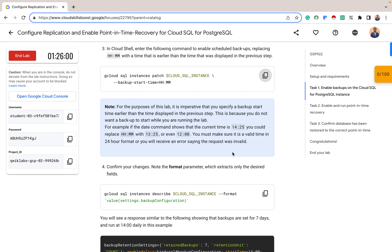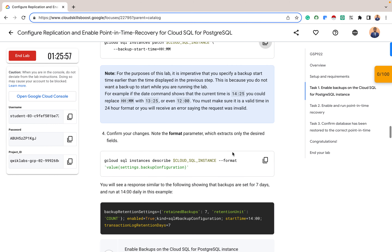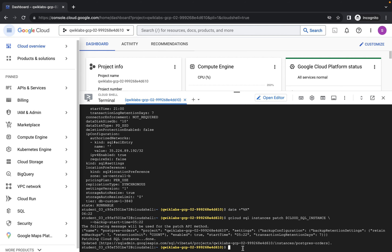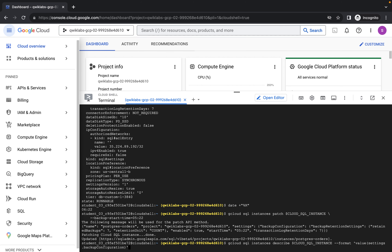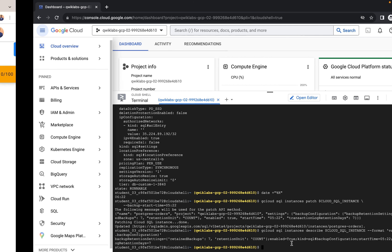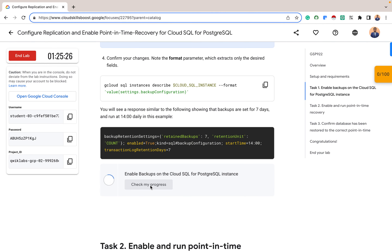Make sure you use a time in the past. Now let's confirm the changes we made are actually implemented. Paste this command and press Enter. You can see the backup retention settings are set to retain backups for seven days, the start time for the backup is 5:22, and log retention is also set to seven days. Task 1 is complete.